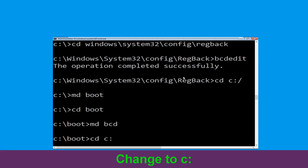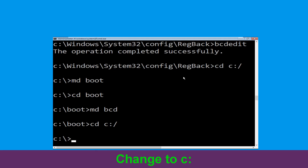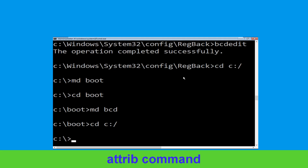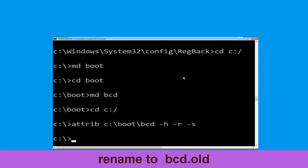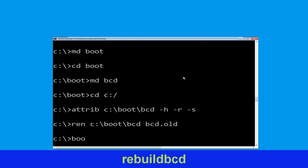Type CD C:\ and hit Enter. Now type attrib C:\boot\bcd -h -r -s and hit Enter to execute. Type ren C:\boot\bcd bcd.old and simply hit Enter to execute this command. Type bootrec /rebuildbcd and hit Enter.